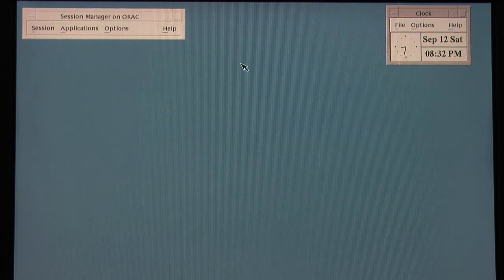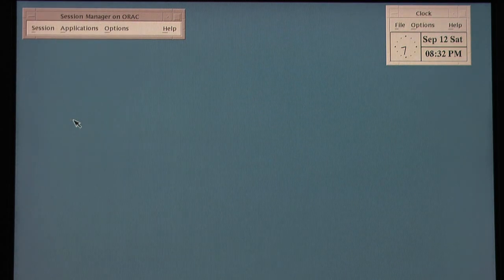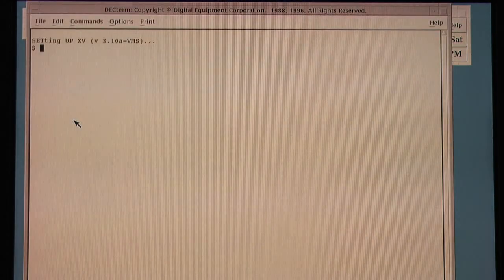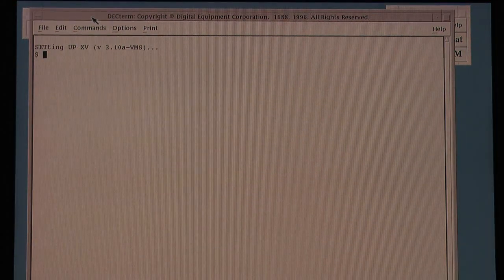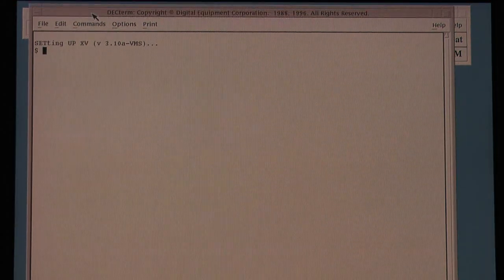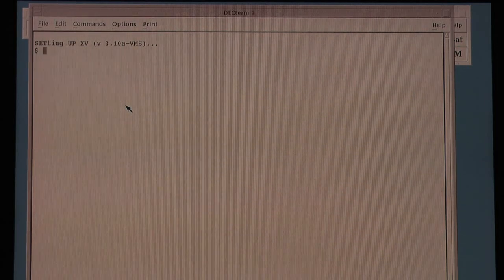So that's your standard DECWindows clock — first thing to open in the morning when you went to work. And then usually bring up DECTerm, which is the DEC Terminal Emulator — VT320 probably, of this sort of era, possibly a 420. And I'm just going to rattle through a couple of applications.